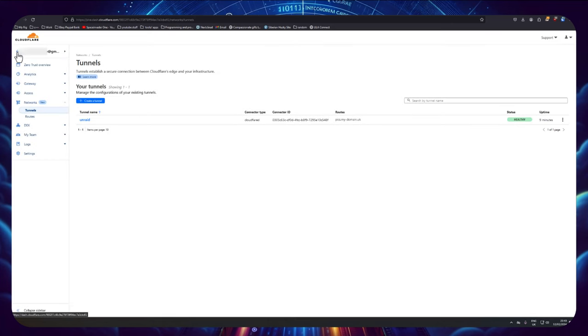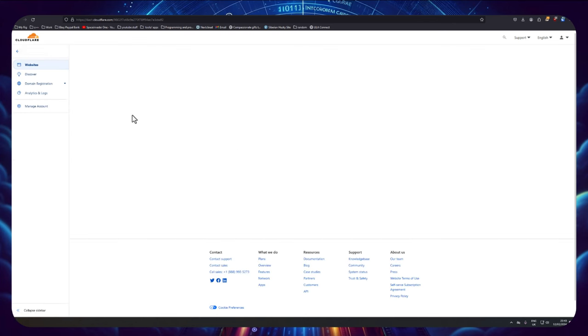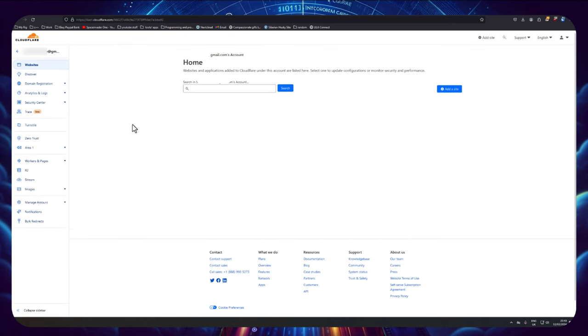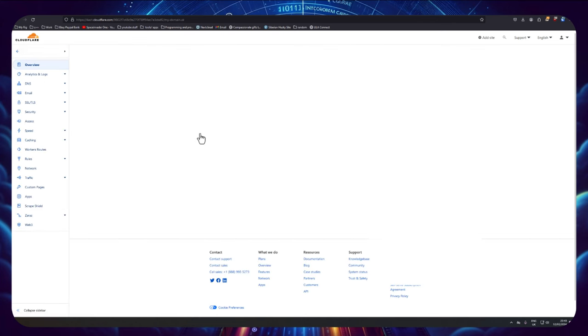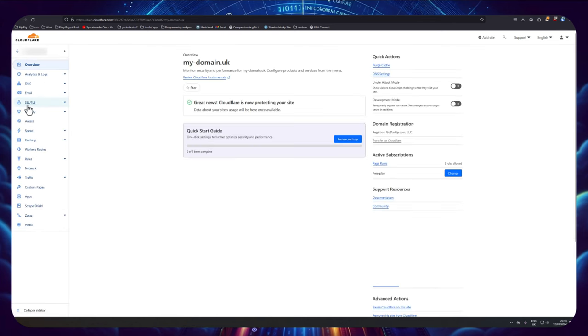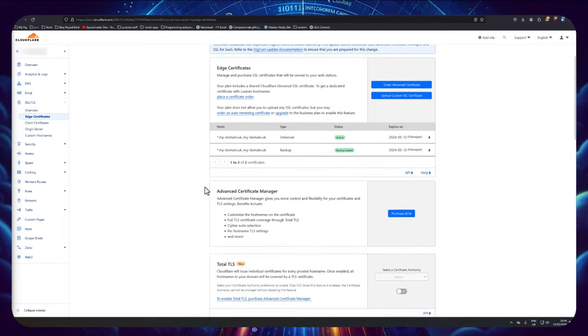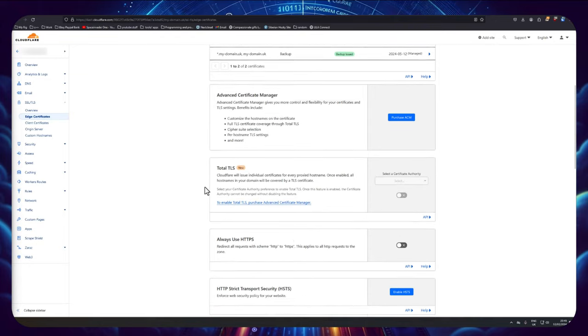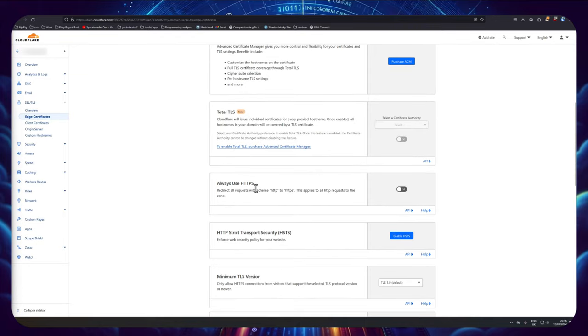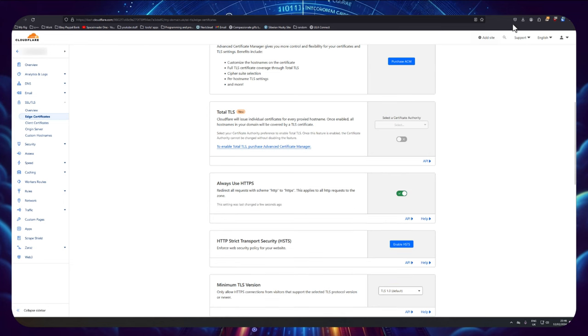So now we want to go back to the main page away from Zero Trust, click on to our domain name. Now we want to go on to SSL/TLS here, and then here I'm going to go to edge certificates. Then we just need to scroll down here and we need to check this here, always use HTTPS.